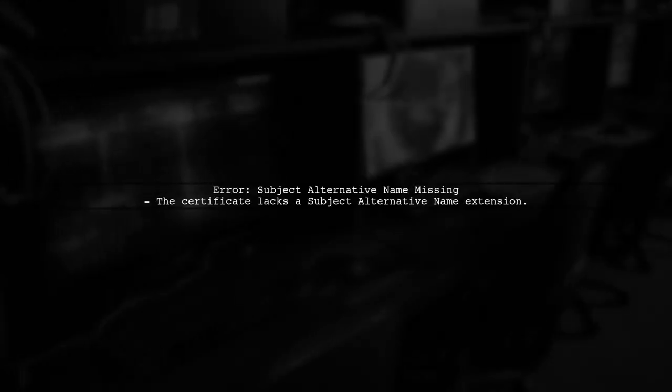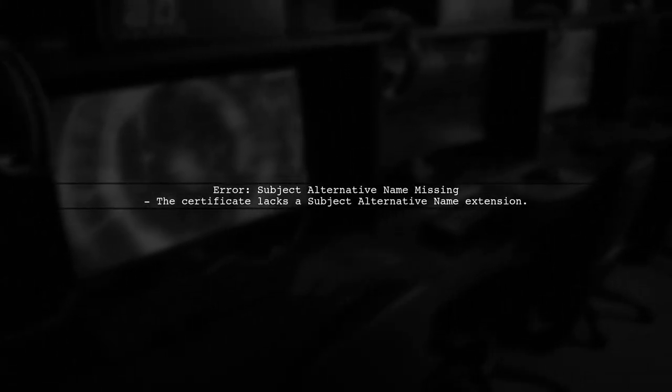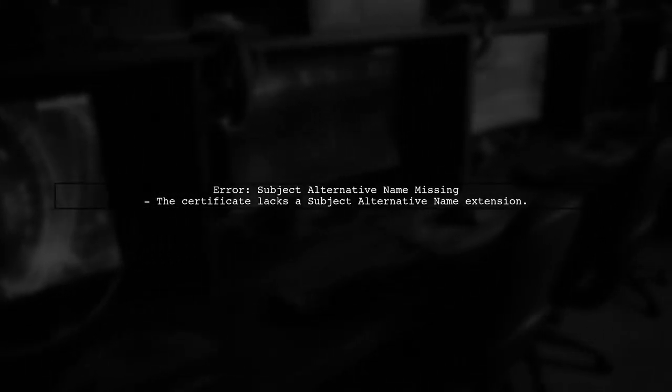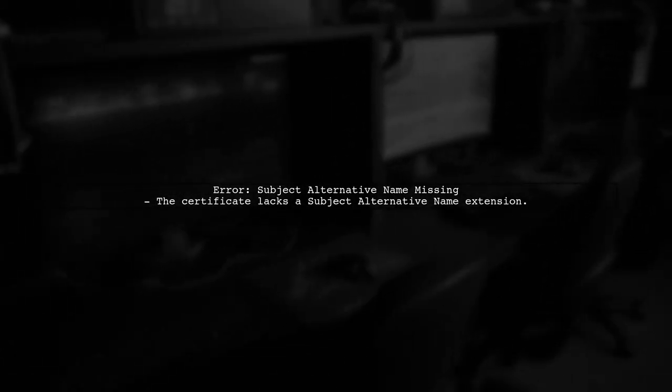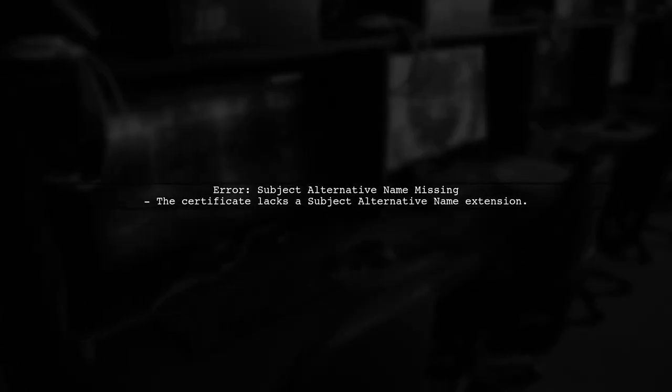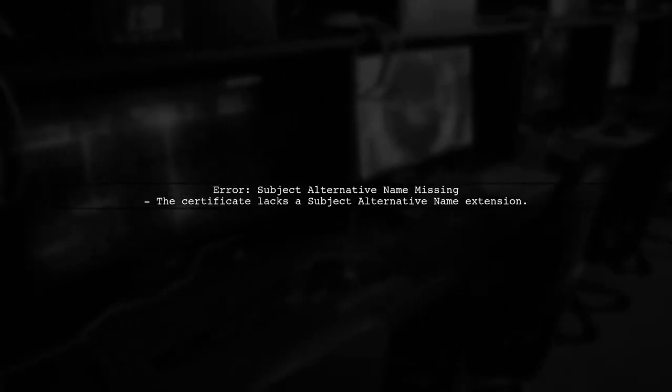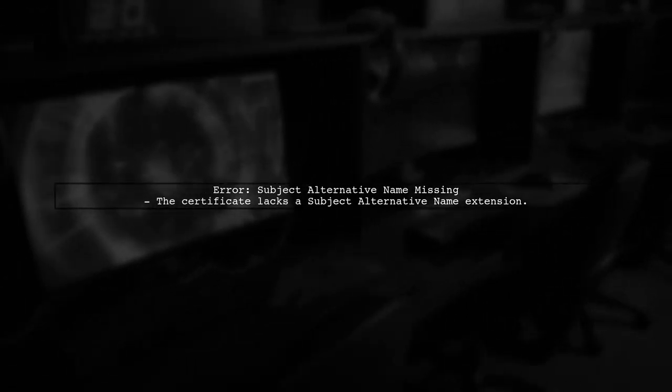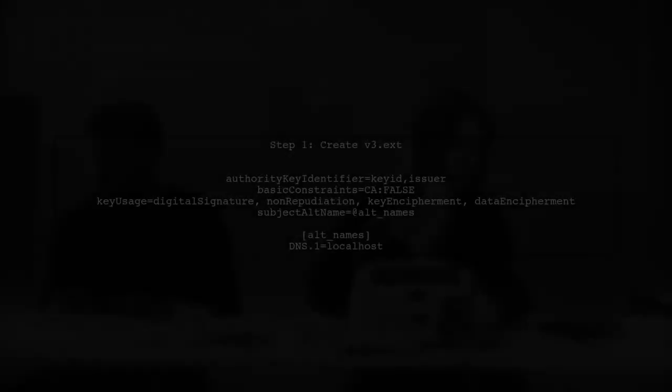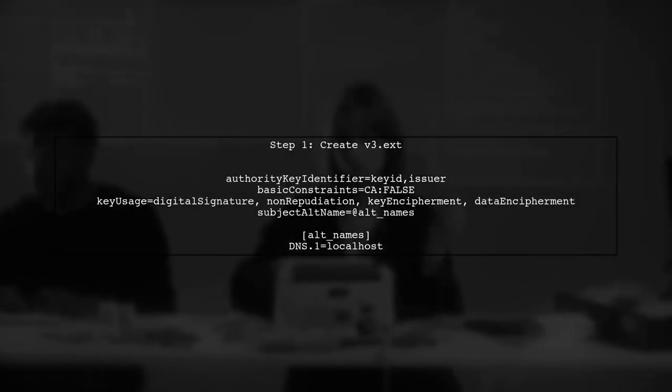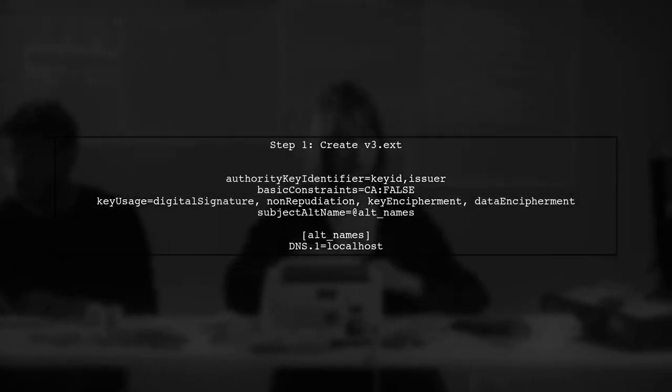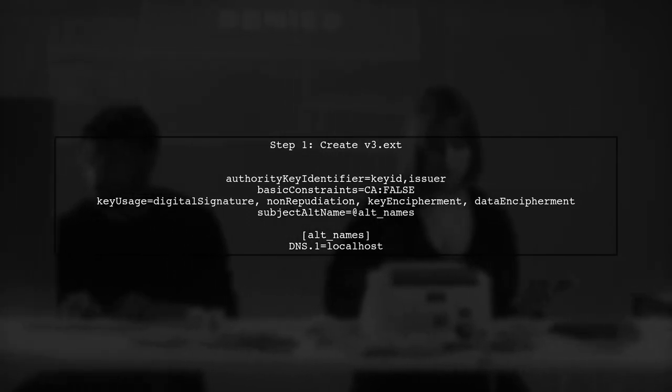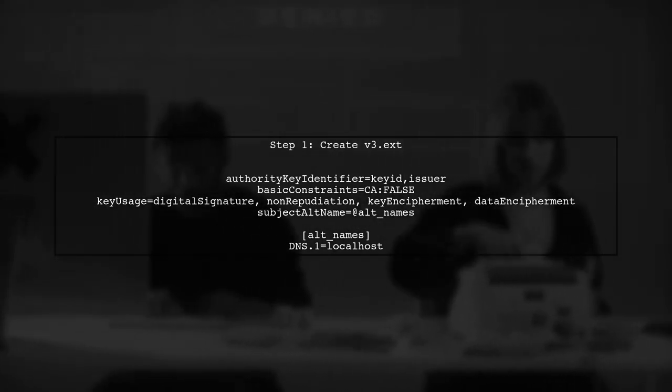The first issue we need to address is the Subject Alternative Name Missing error. This error occurs when the SSL certificate does not include the necessary domain names or IP addresses. To resolve this, we need to create a new SSL certificate that includes the Subject Alternative Name.